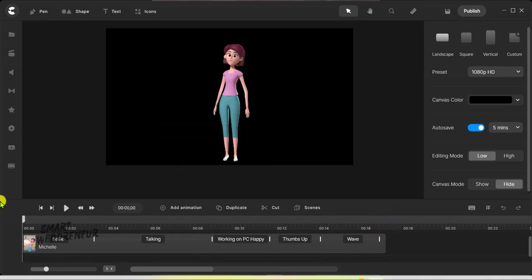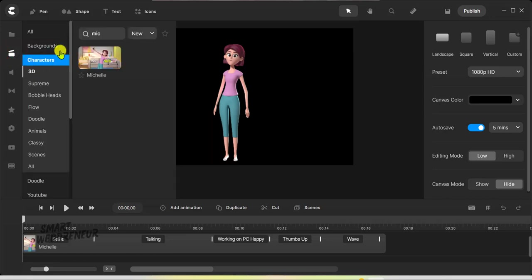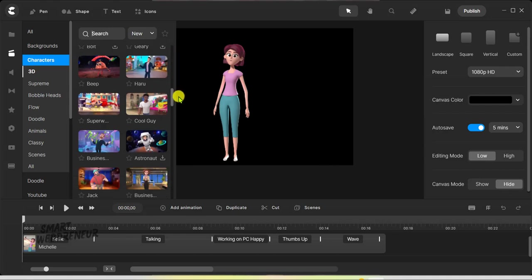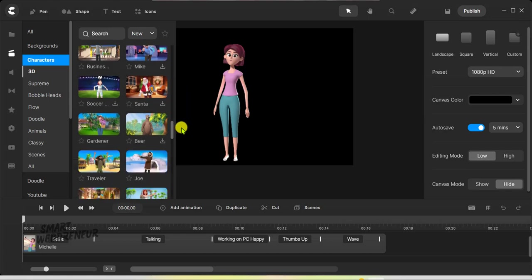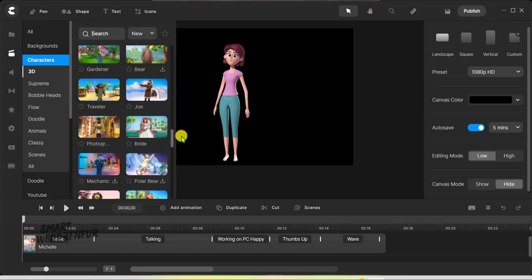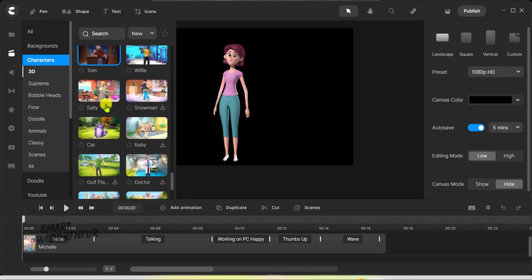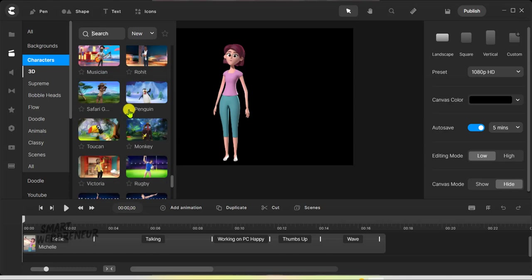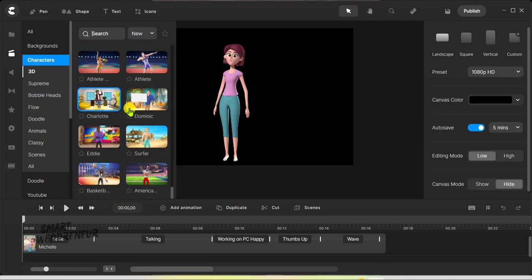Hello everyone, welcome back to our channel. Today we have something really exciting for you — we are going to dive into Create Studio Pro and introduce you to the amazing 3D characters available inside this fantastic animation software. We'll even take a closer look at some of the actions these characters can perform. So let's start with the standard plan: for just a one-time payment of $67, you'll get access to a bunch of versatile characters, each with their unique set of actions.